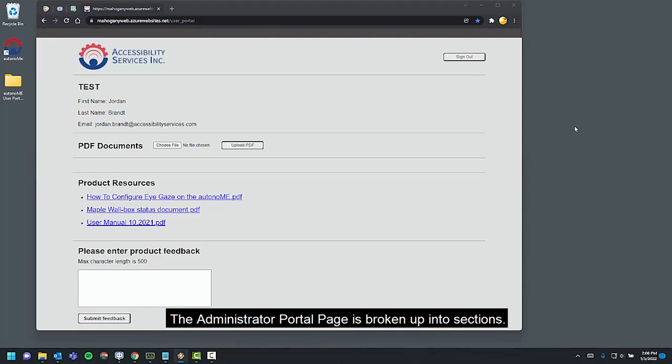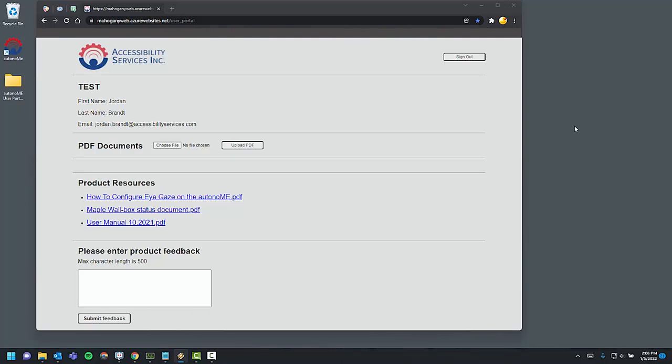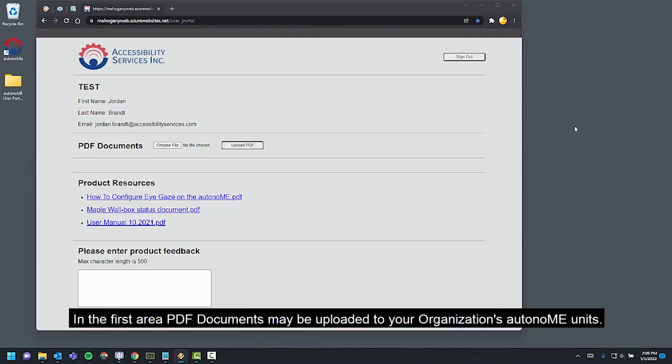The Administrator Portal page is broken up into sections. In the first area, PDF documents may be uploaded to your organization's autonomy units.